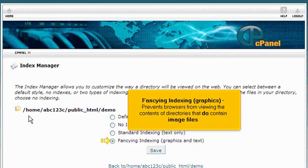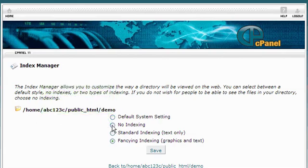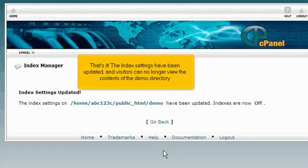In this case, we do not want the contents of this directory shown, so choose the No Indexes option. Then click the Save button. The Index settings have been updated and visitors can no longer view the contents of the demo directory.